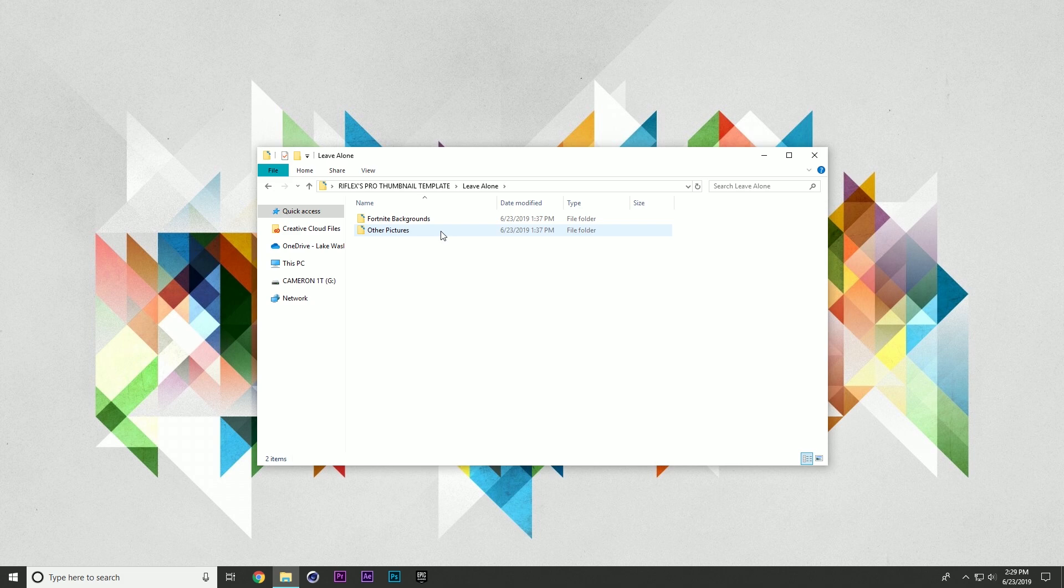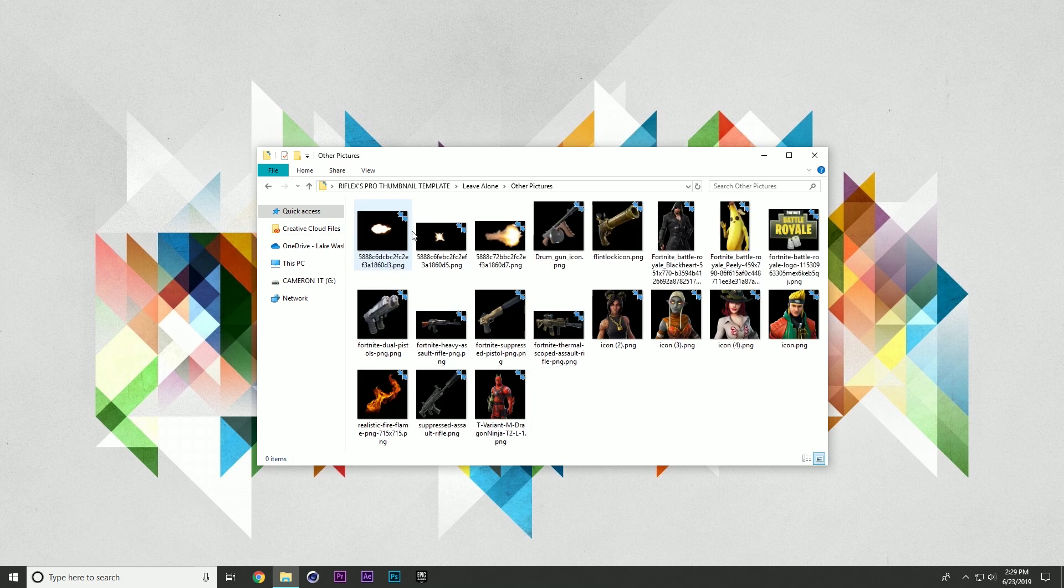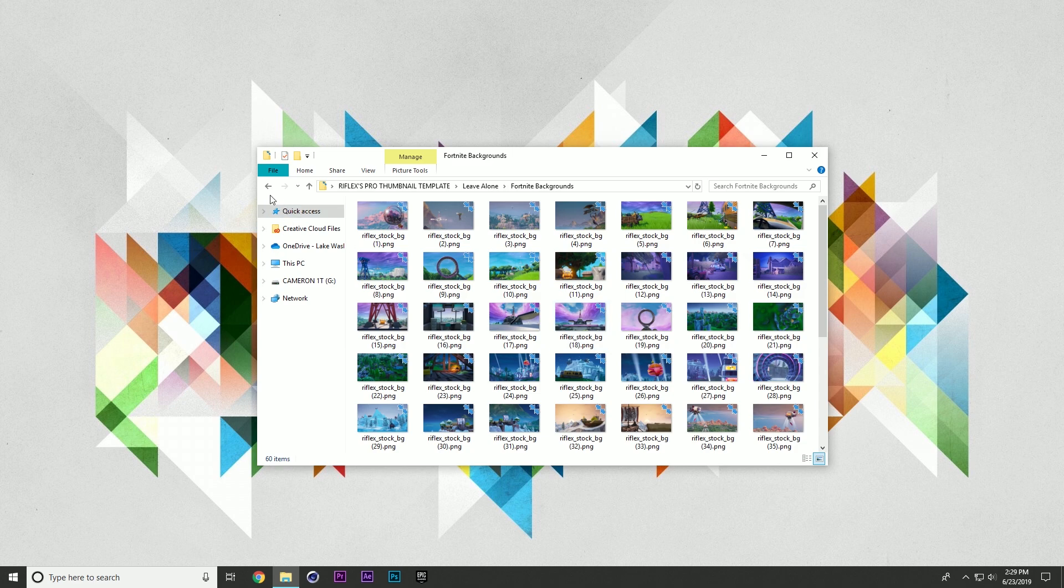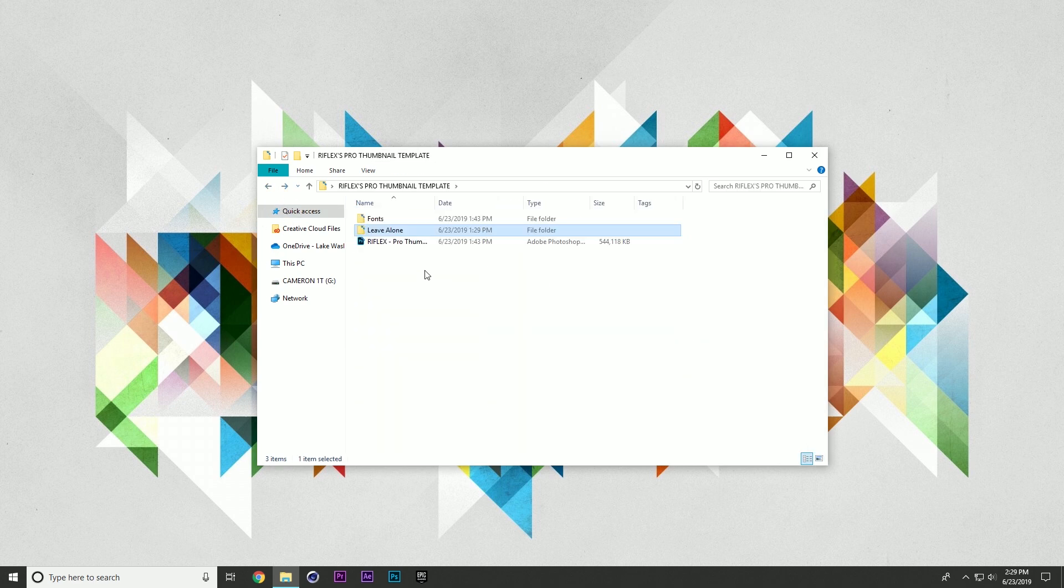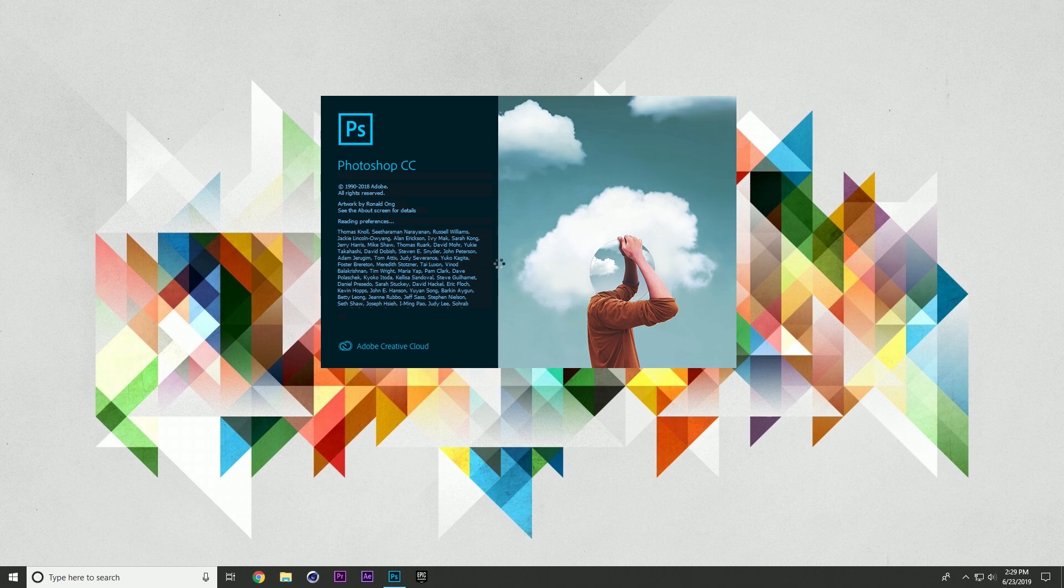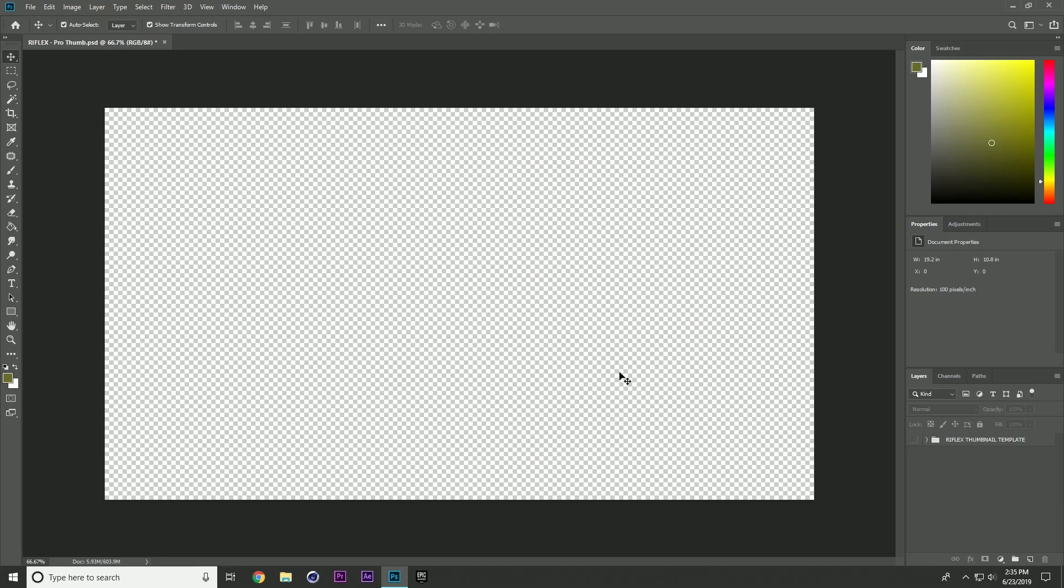Leave alone. This is a bunch of textures and data files for the Photoshop template because Photoshop doesn't save your pictures unless they're rasterized. So these pictures, basically, this is just the stuff in there. You don't need to touch any of these. And when you go ahead and open up this Photoshop file, it is a big file, so it may take a second.